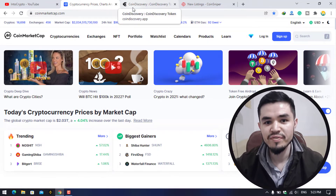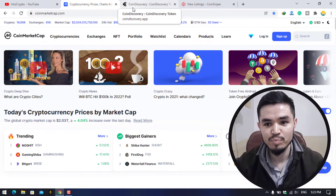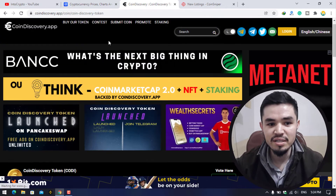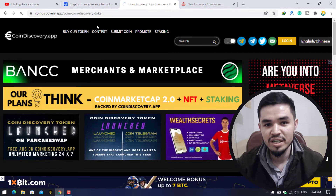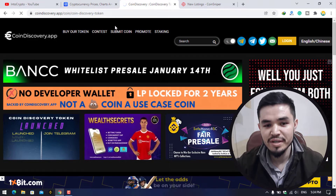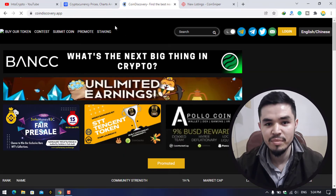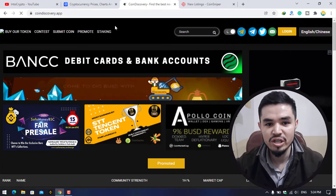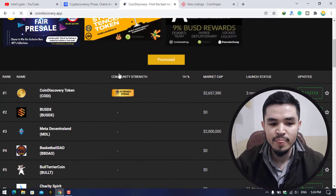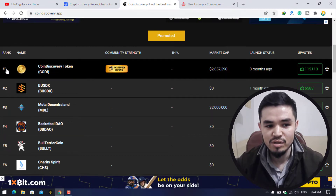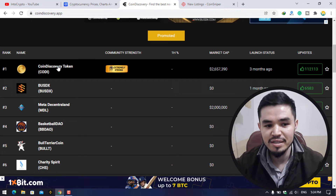There are two major websites where people are currently listing pre-sale tokens or coins they want to launch. The first one is CoinDiscovery.app. If you navigate to the dashboard of this website, you can check all the details of the coins — the pre-sale status, market cap, contract address, and everything else.